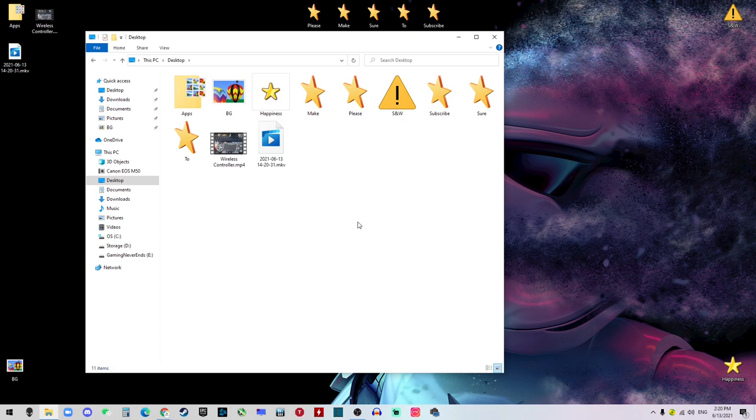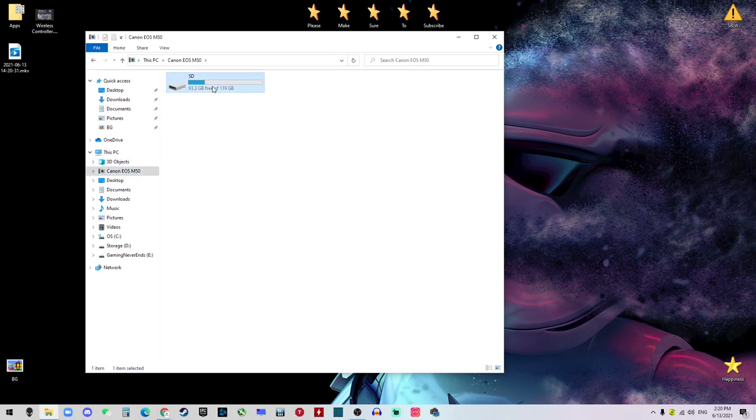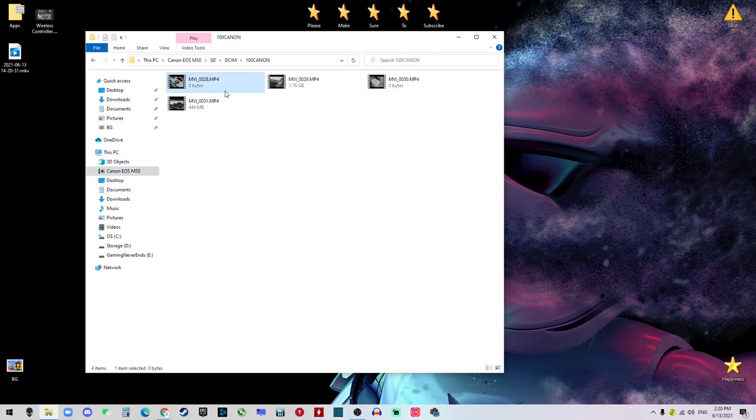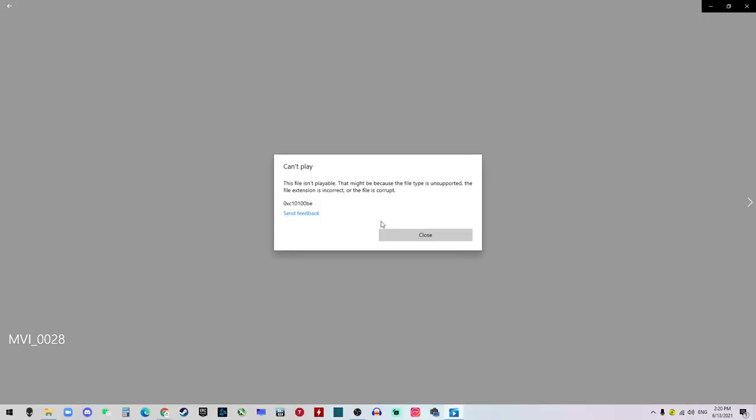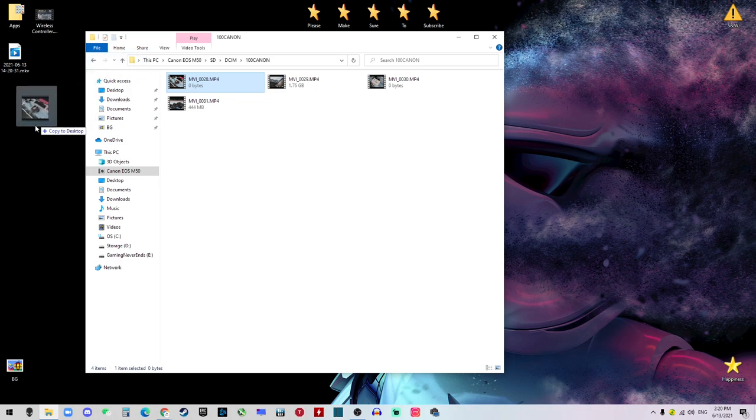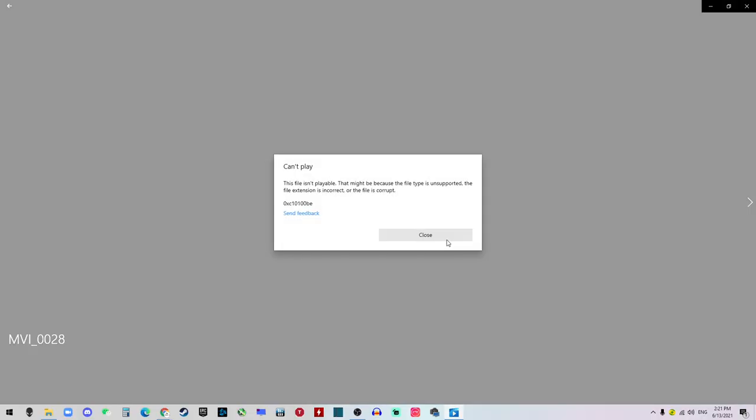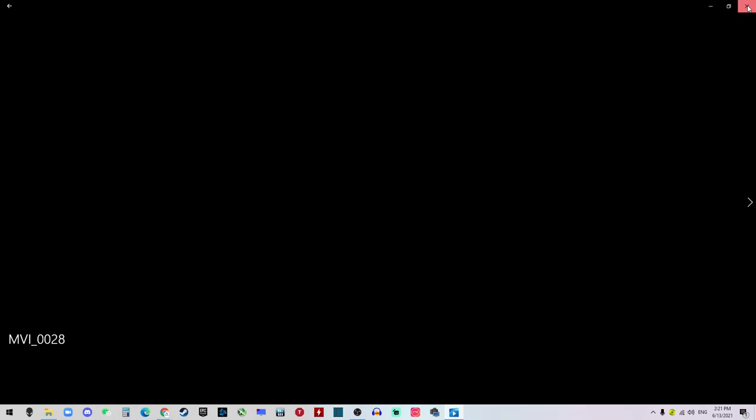Hi guys, it's me Ryan. So recently I just purchased the Canon EOS M50 camera and I finished filming my first video on it. Unfortunately, when I go to the camera and try to open the file that I recorded, it doesn't play. And even when I try to move it to my desktop, it still doesn't play.